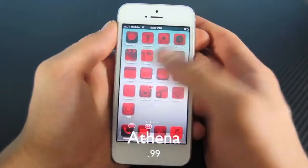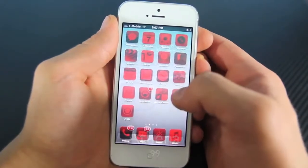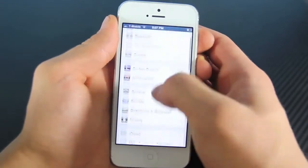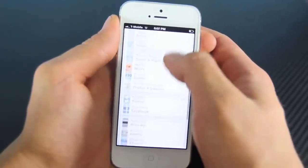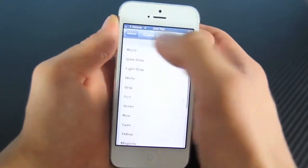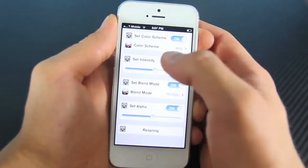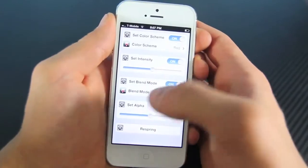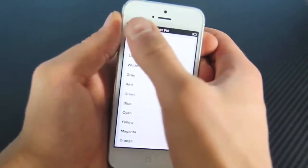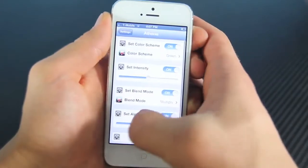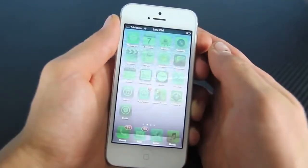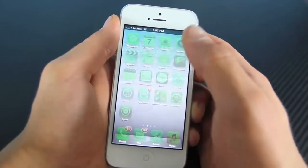So what you're looking at right here is Athena. It allows you to change the color and the look and general style of all of your icons without any kind of themes. If you go in here, you can actually adjust what color scheme you want and change the intensity, the blend mode, and alpha. Once you change them to your desired effect — I'm going to go to green and change the alpha a little bit — there you go. You can change it to the look that you like.